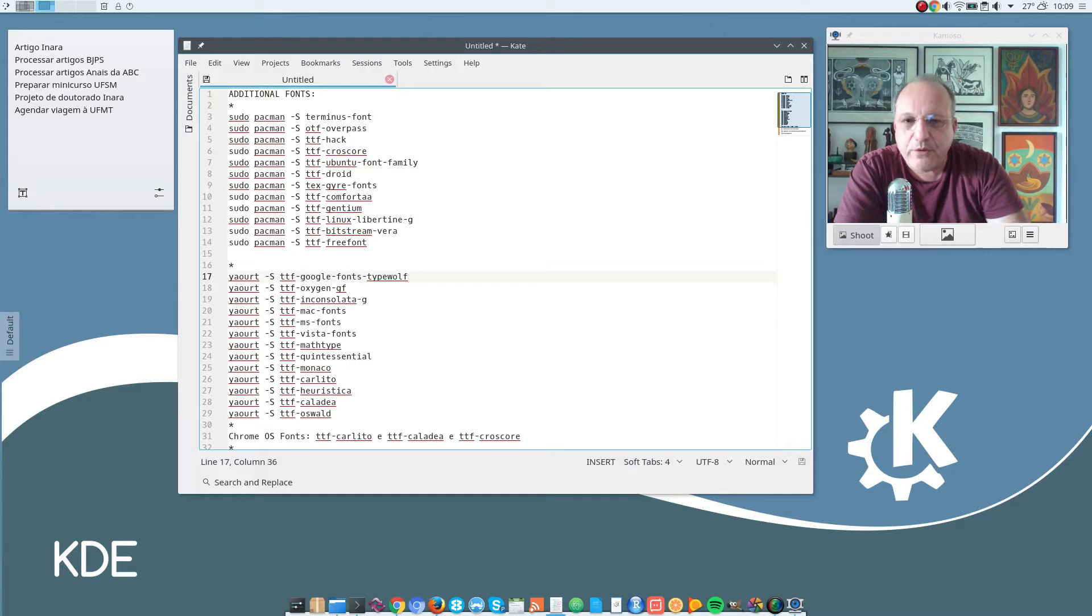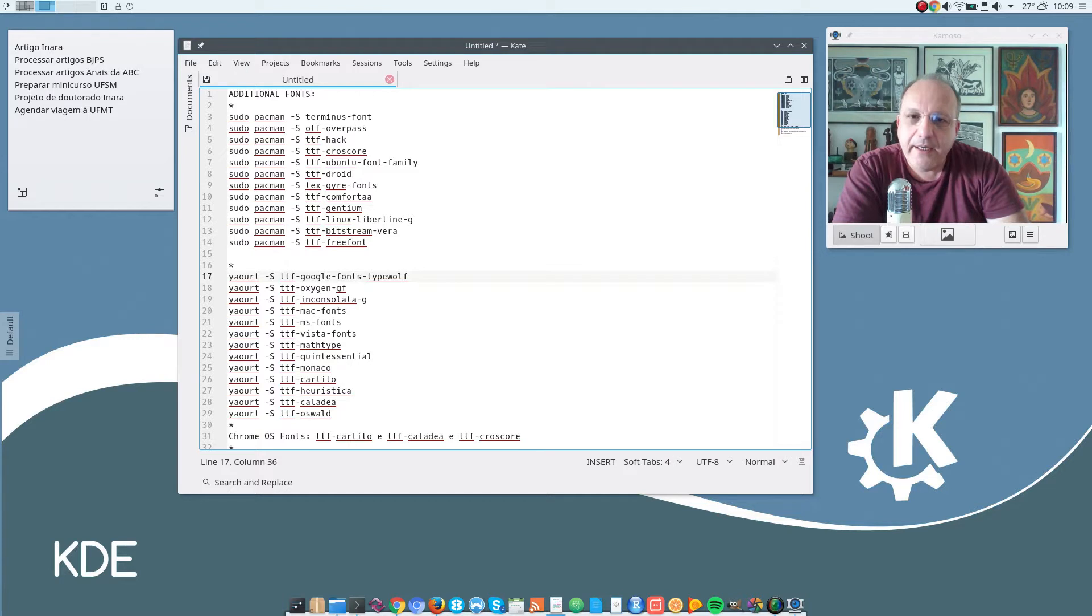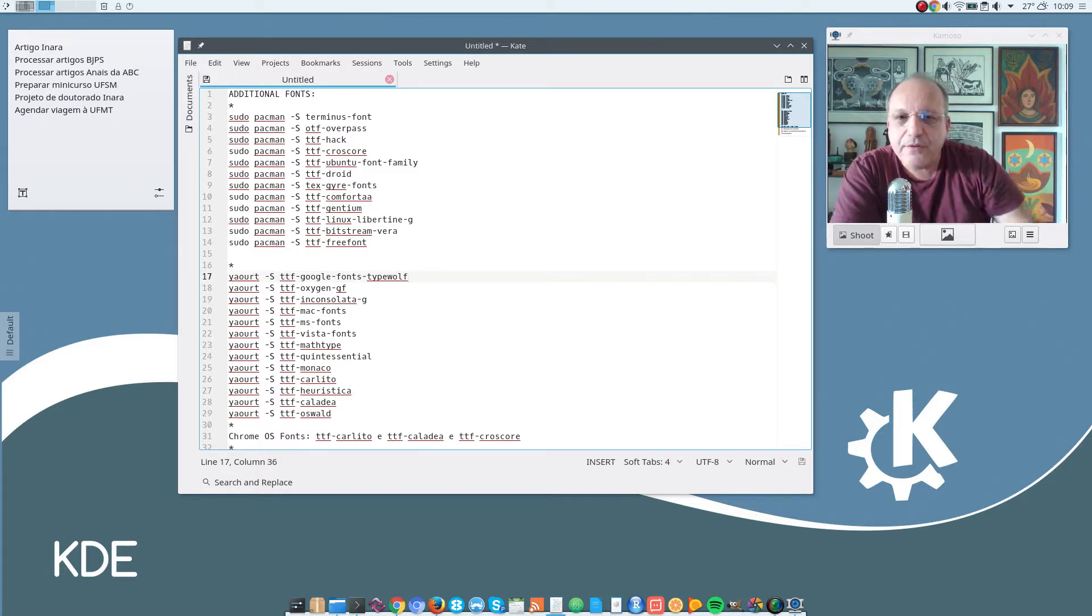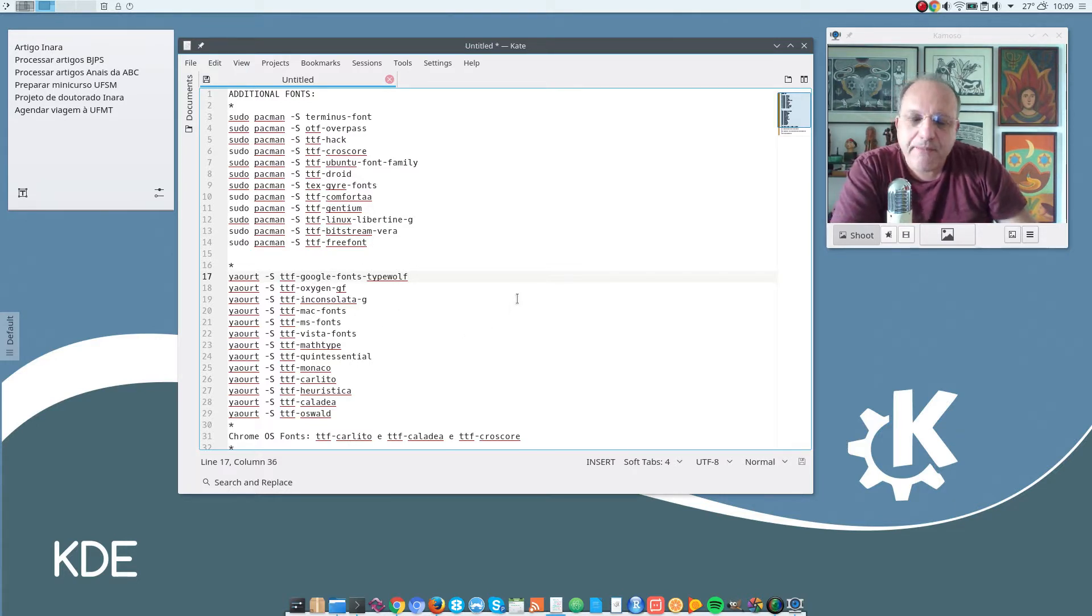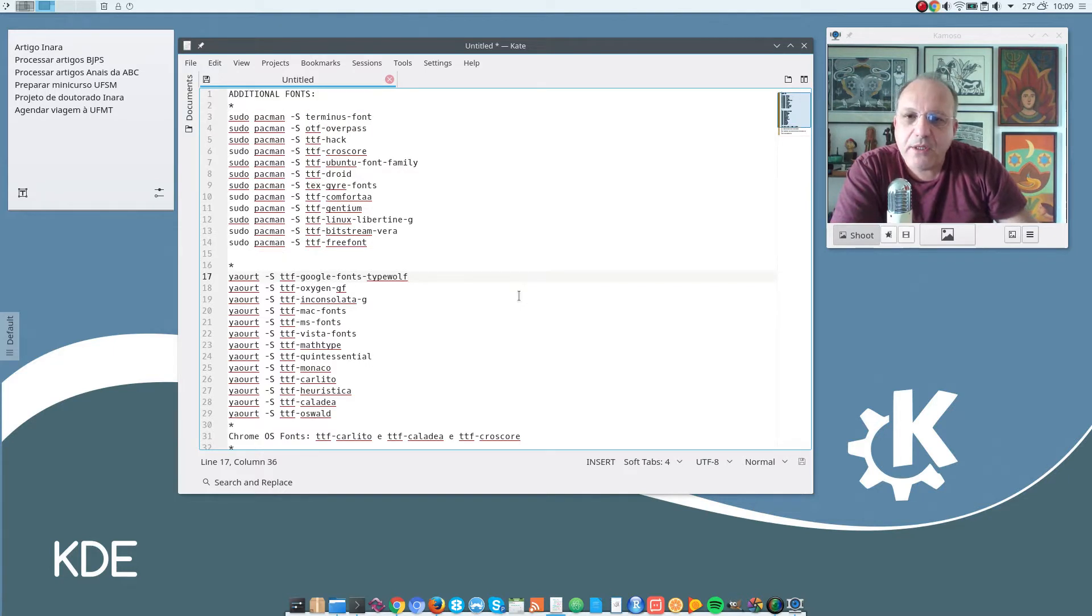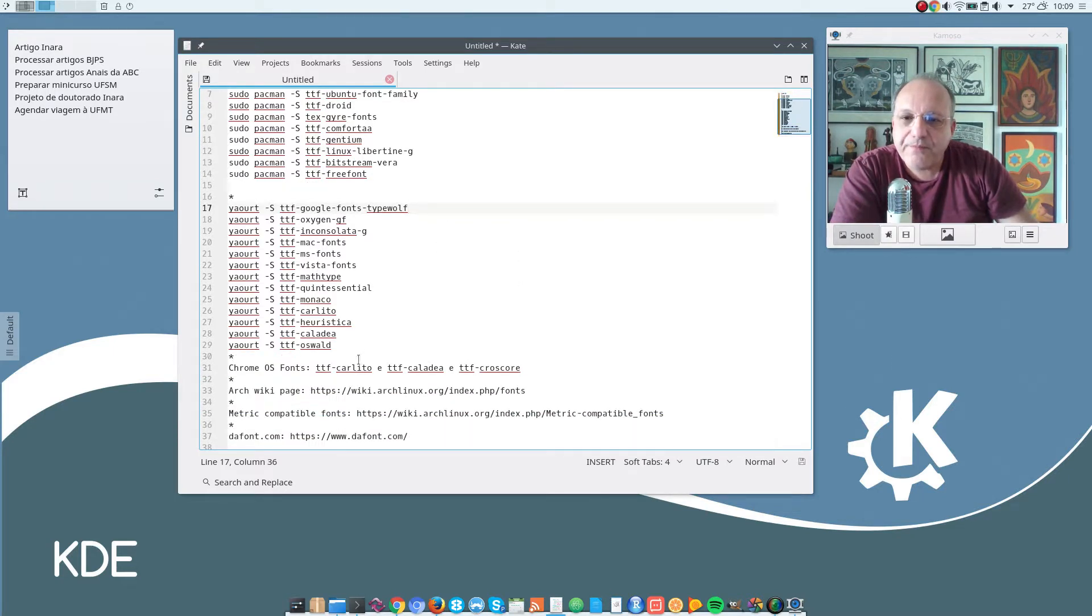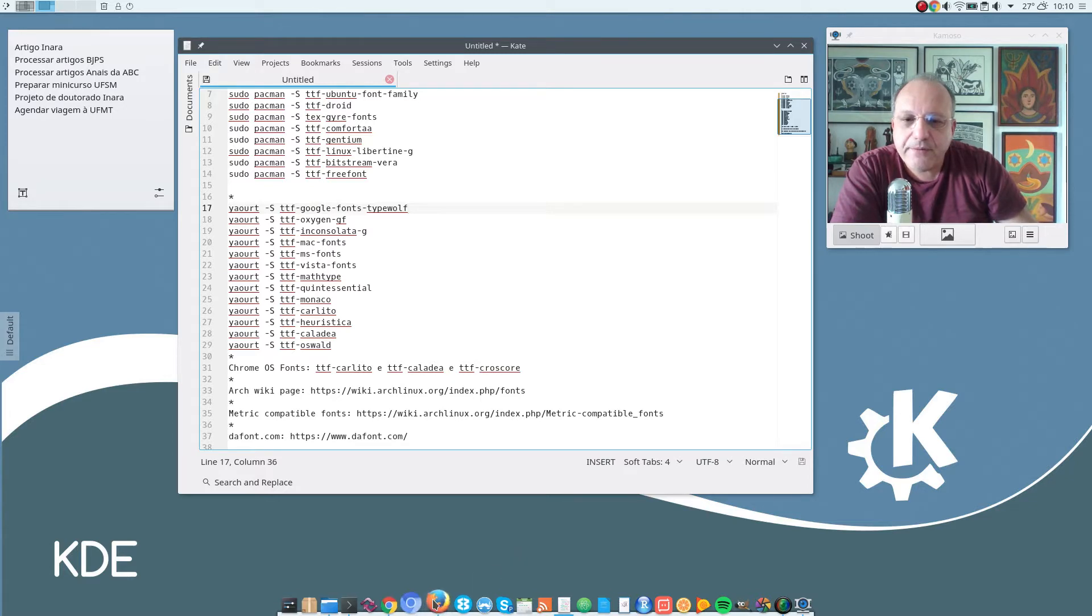Here is a list of several of the fonts that I have installed on my notebook. I am going to leave these in the show notes and also some links to other fonts, to other pages here, some useful pages.